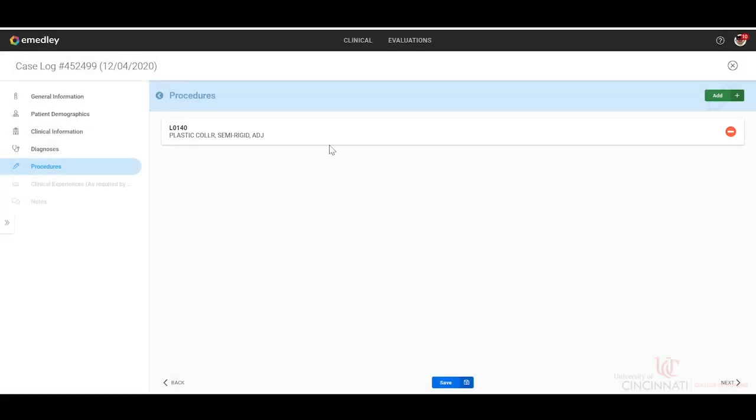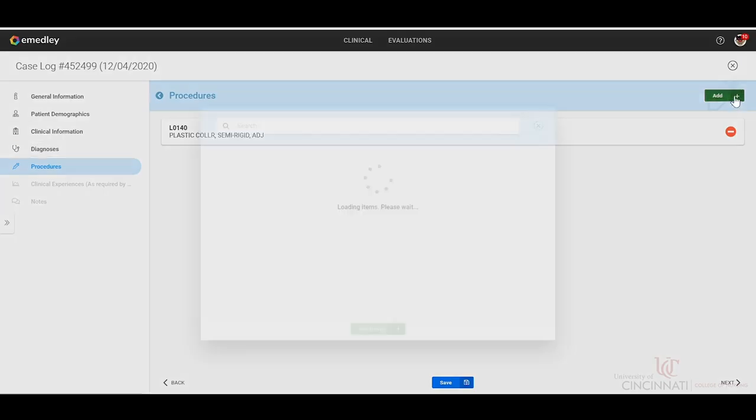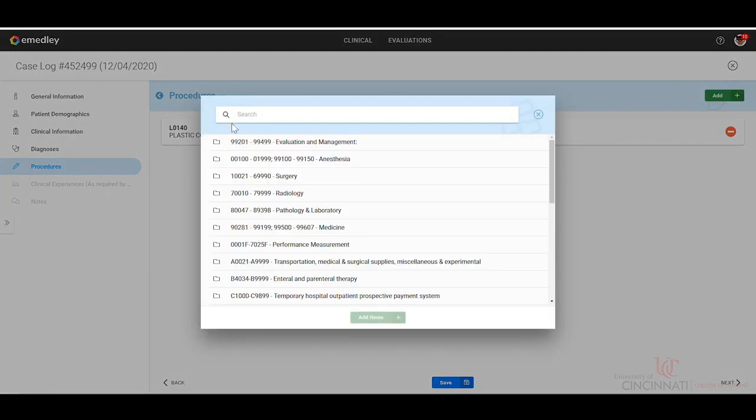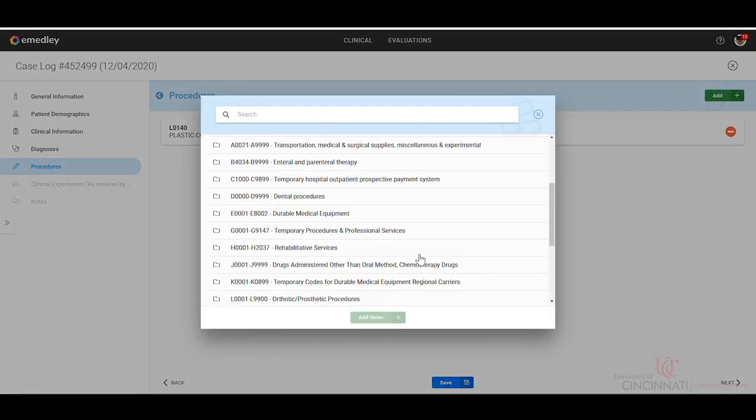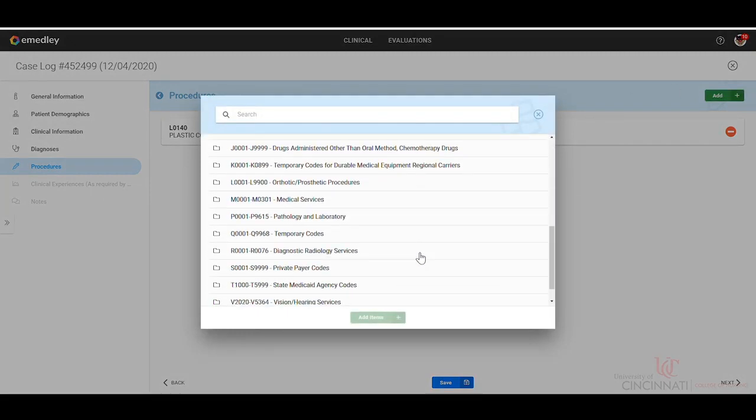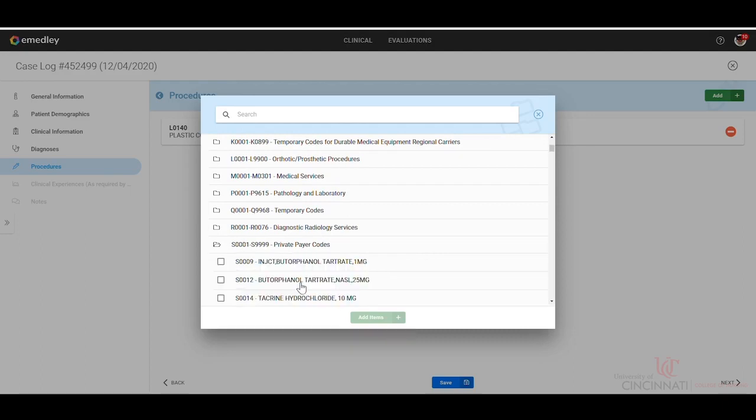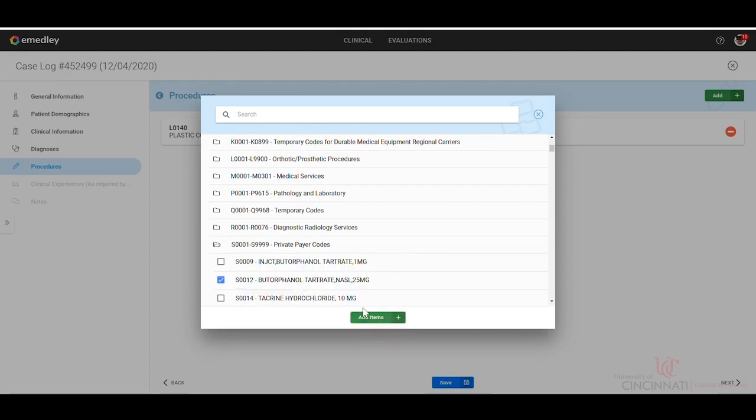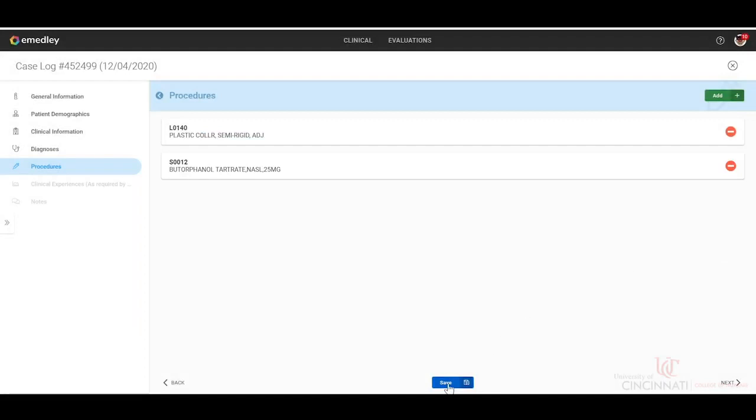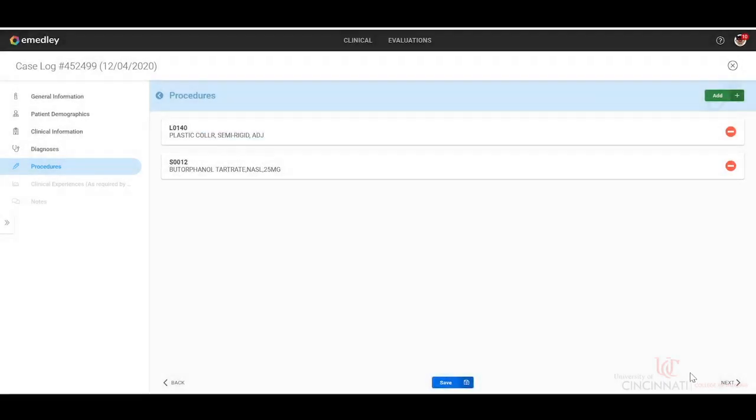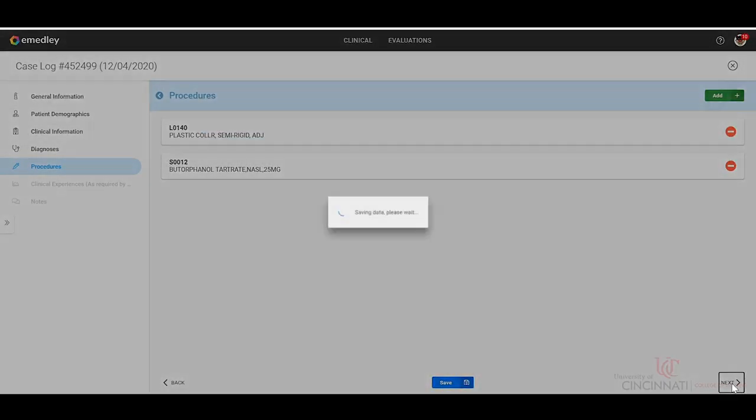You can also add as many items. I realize that that does not go with a squirrel bite, but that's what we're doing. You can add however many procedures that you wanted. And then you can click save and next.